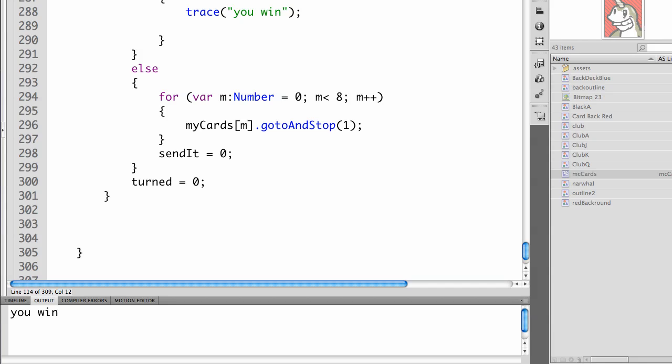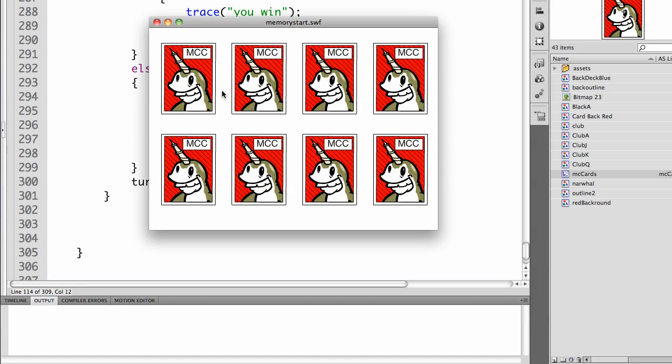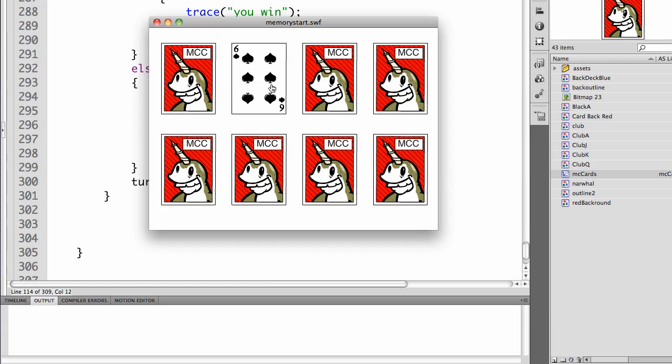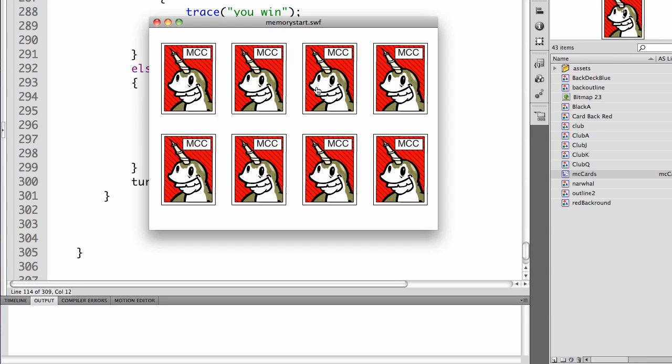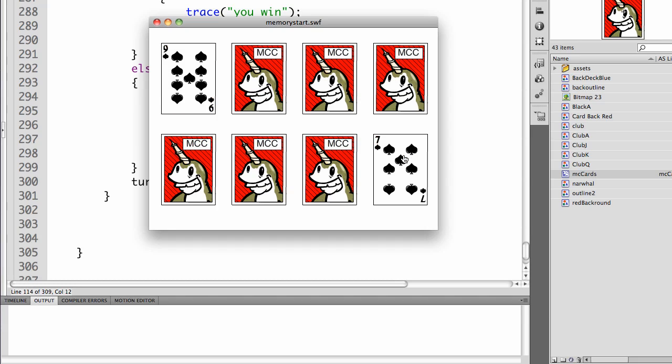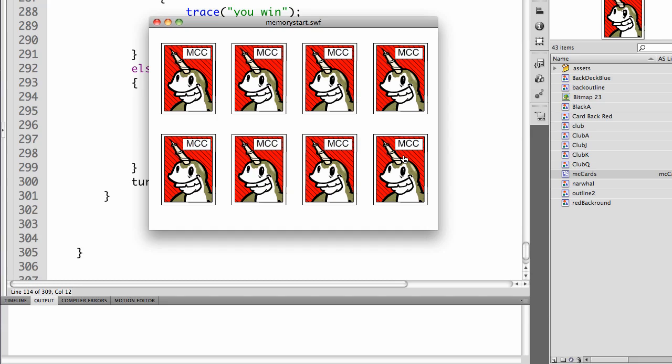So let's try it. All of my cards are here. I'm getting the pointing hand. That's a six. That's a seven. They don't match. They'll flip back over in two seconds. That's a nine. That's a seven. They don't match. They'll flip back over.